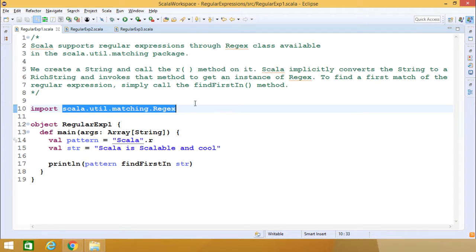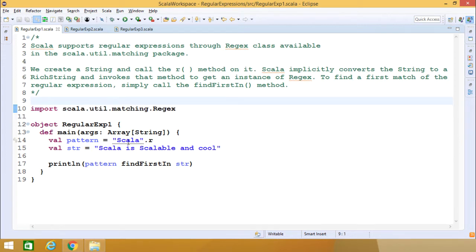Regex is actually short for regular expression. We can create a string and call the .r method on it, and Scala implicitly converts the string to a RichString and invokes that method to get an instance of regex.